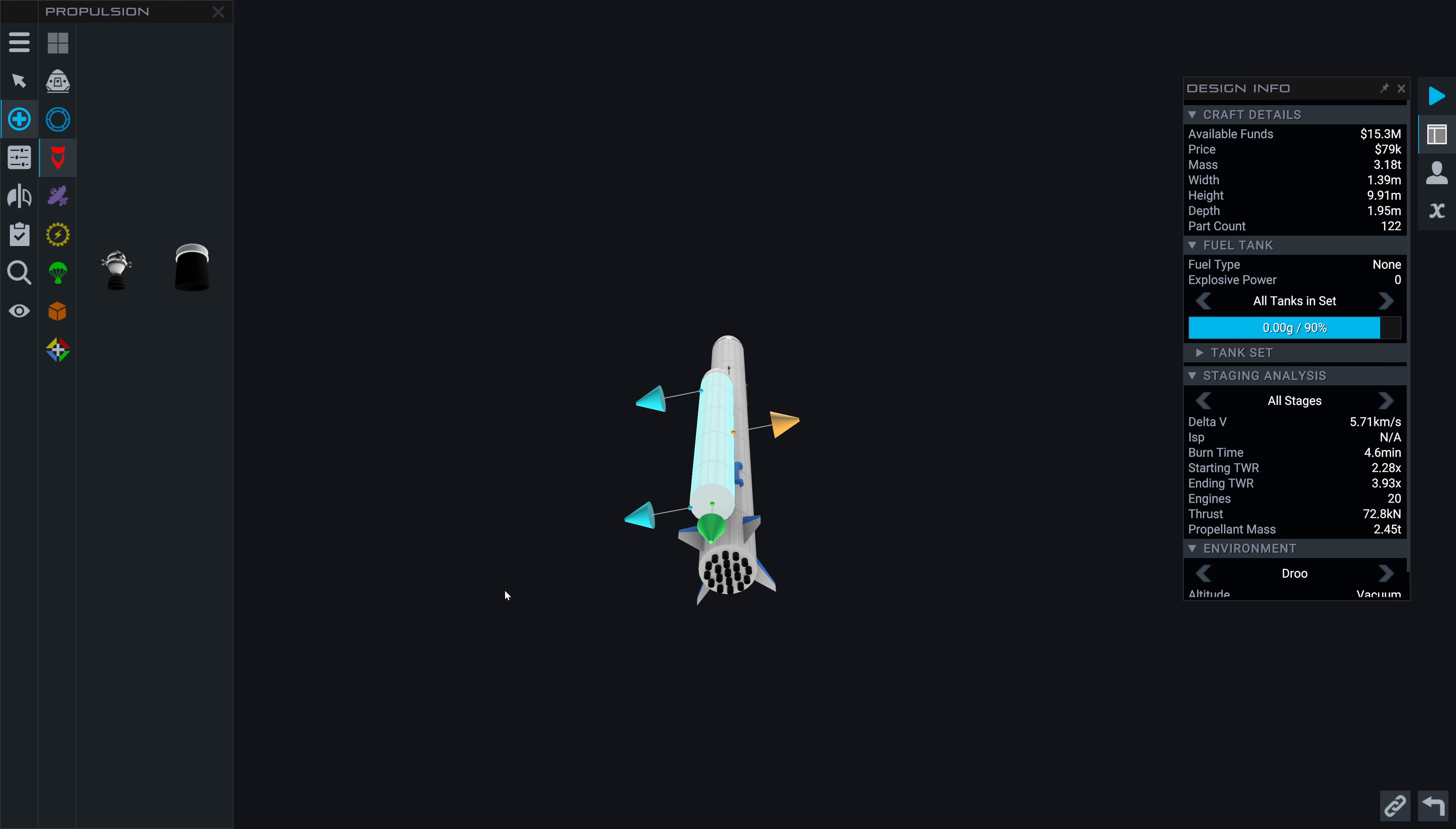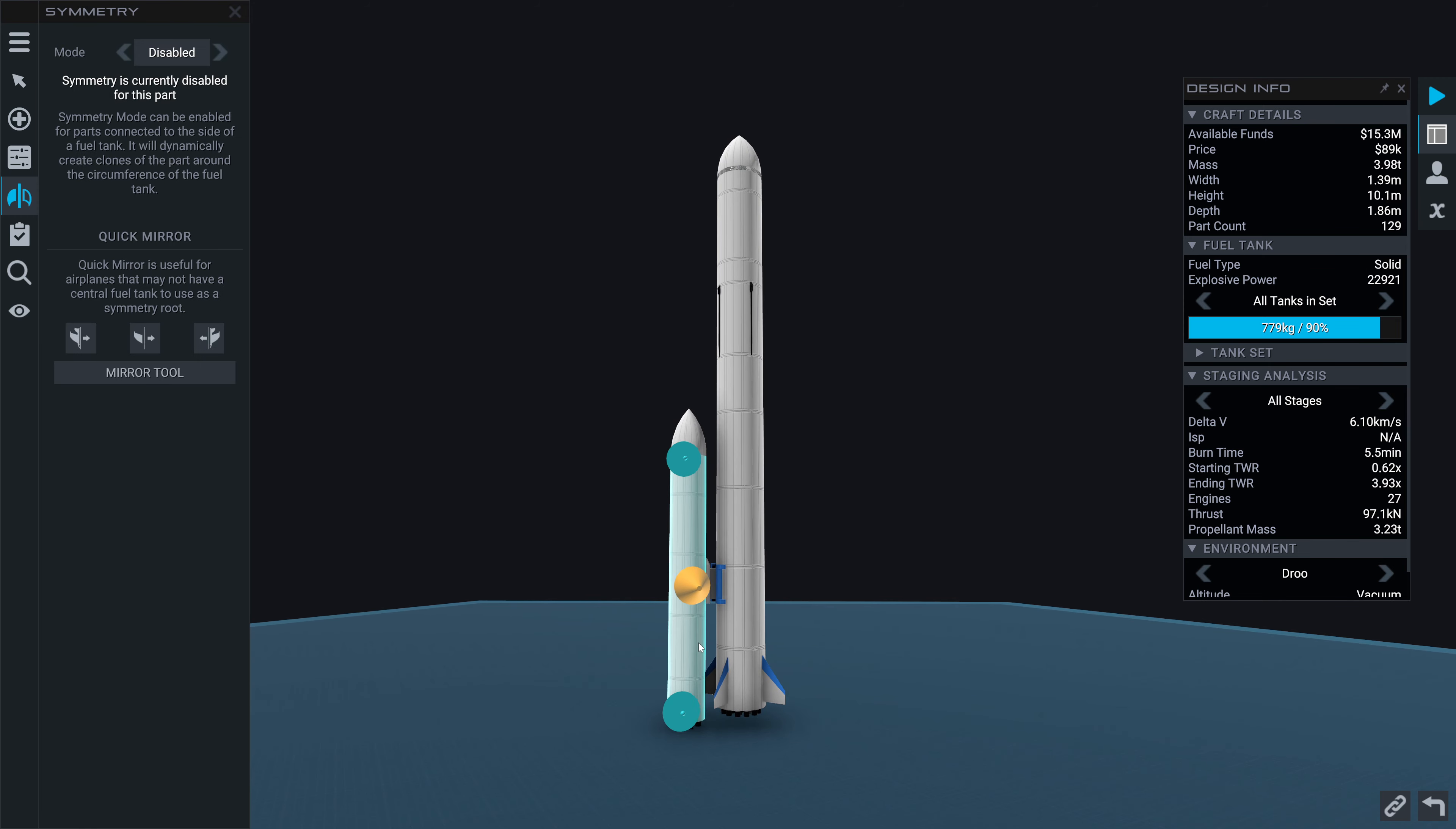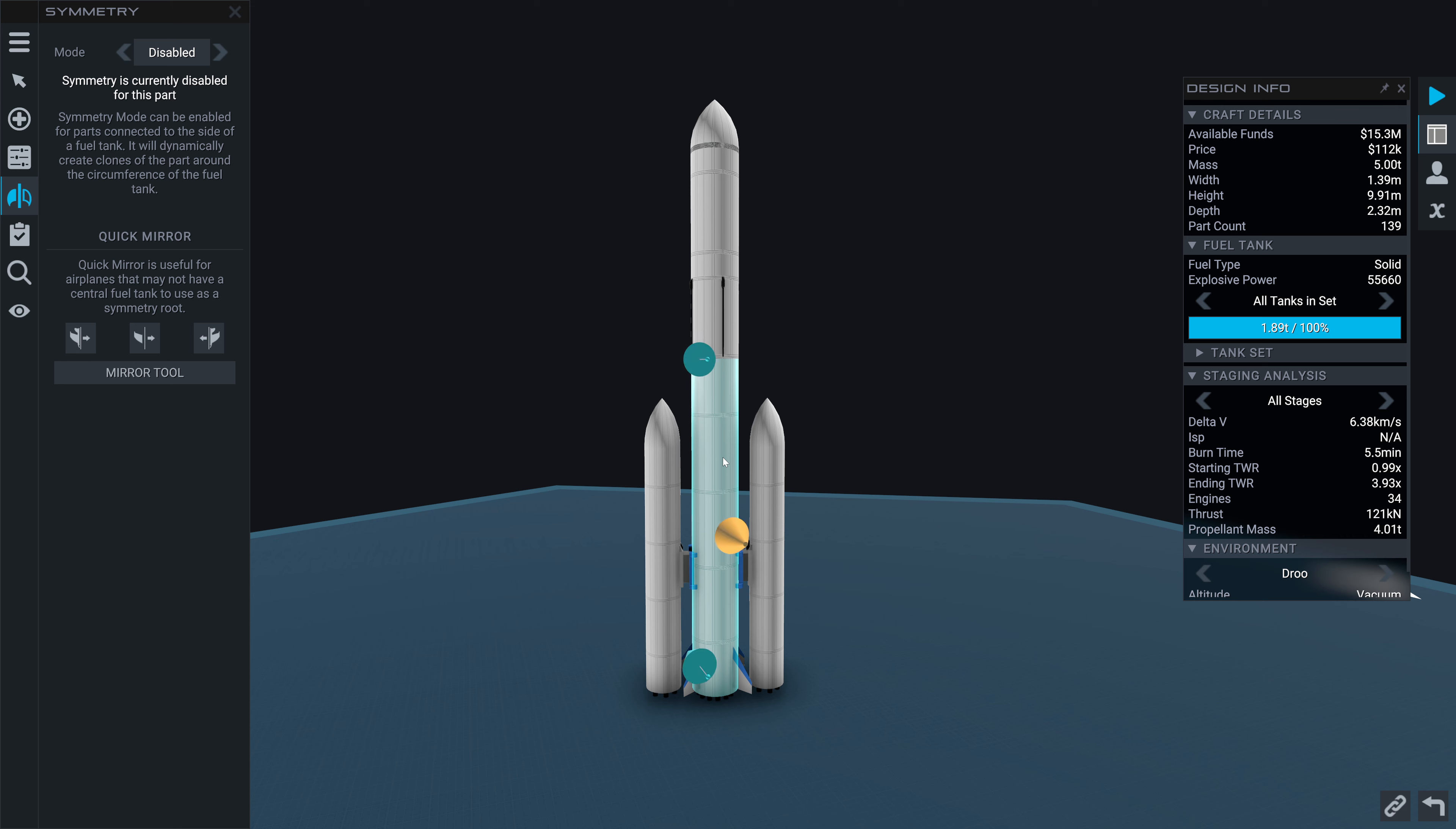So we're going to grab an interstage here, this will be a side interstage, and slot this in right about here. Then we're going to put in a fuel tank and stretch it, slot in a nose cone. I'm wondering about the size of this fuel tank, might want to be a bit smaller in width.